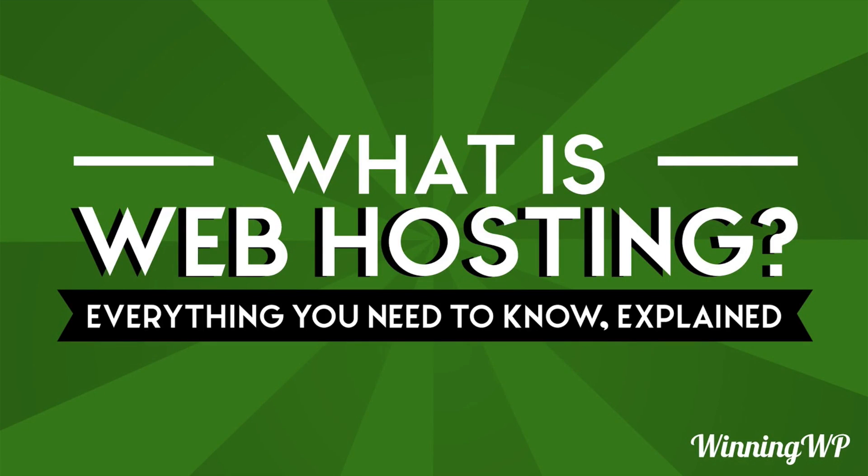Hi this is Topher with WinningWP. In this video we're going to answer the question, what is web hosting? Everything you need to know explained.